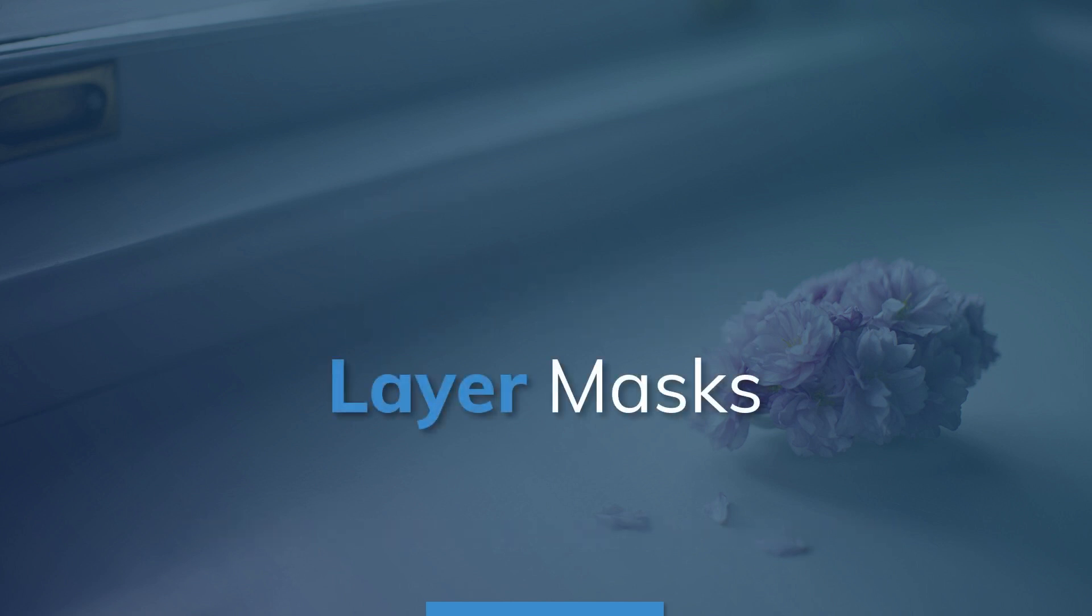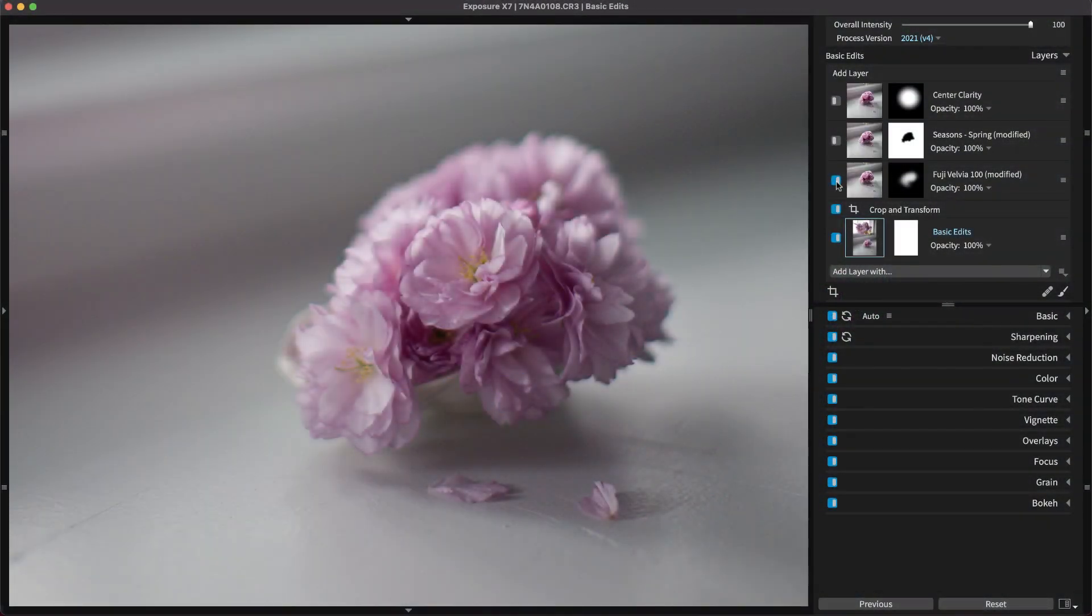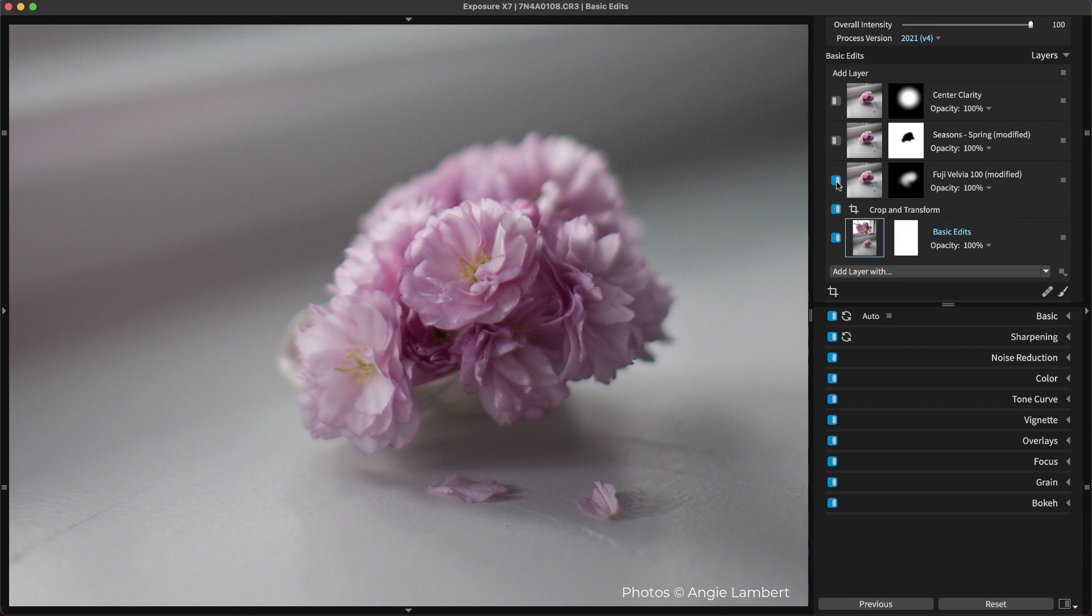Exposure uses a unique layer system that is completely non-destructive. Local adjustments use layers and masks to apply and control multiple effects on a single image. Learn more about using the system in our Working with Layers video.